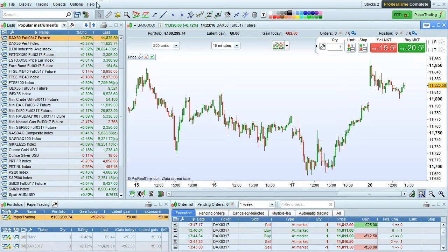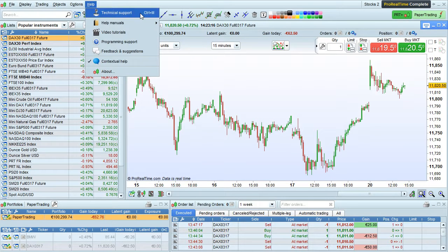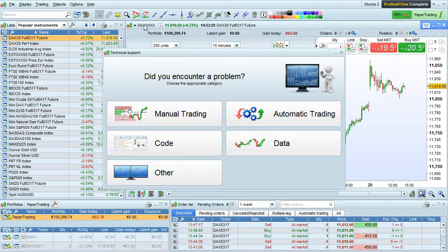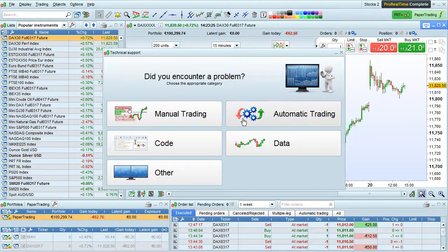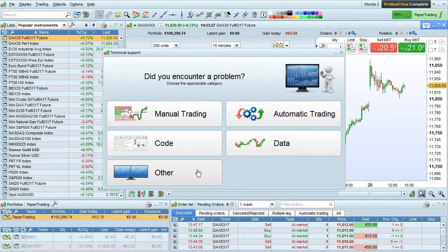The best way to get technical support is to go to the help menu and choose technical support here. Choose the type of problem you are encountering — for example, manual trading, automatic trading, code, data, or other. Let's choose other for example.